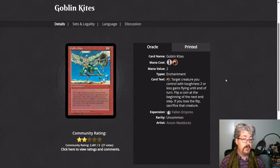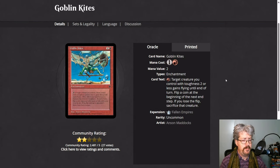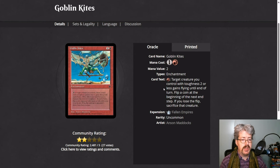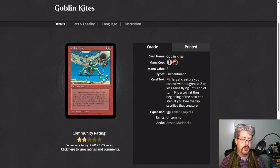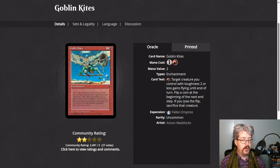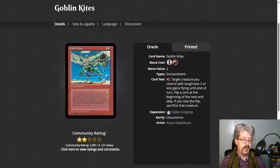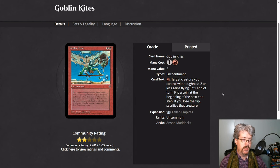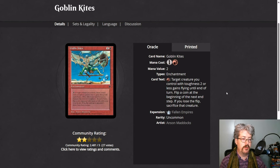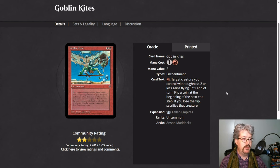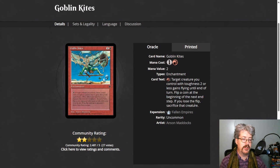Coin flipping is pretty straightforward. So in this case, you pay a red, a target creature you control with toughness 2 or less gains flying until end of turn. Then you flip a coin beginning of the next end step. If you lose the flip, sacrifice that creature. So there'll be some mechanic in the client where you just pick heads or tails. It'll flip a coin for you. You got basically a 50-50 shot of whether or not you sacrifice the creature.